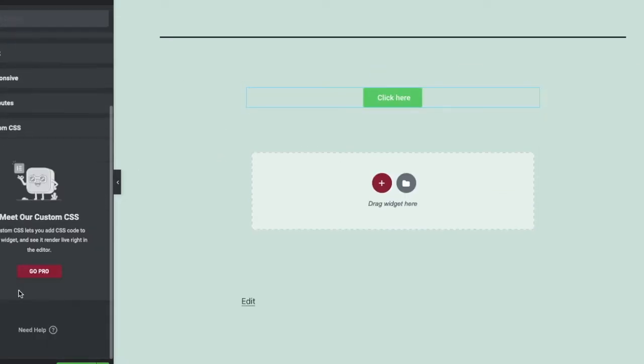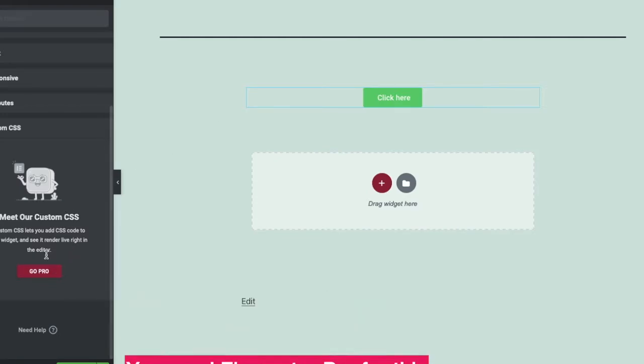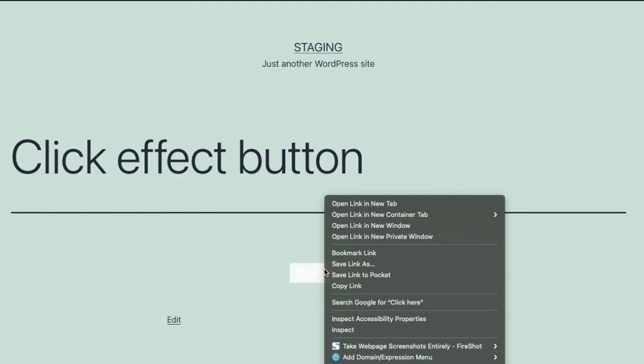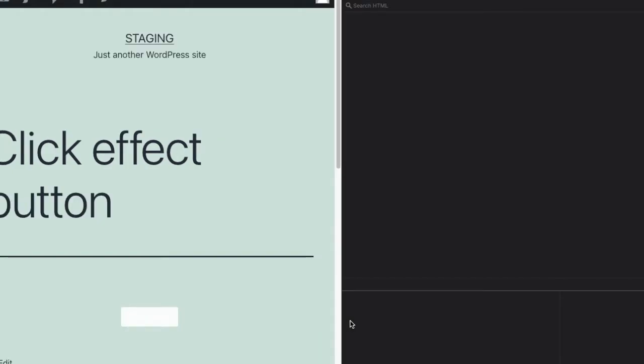After you have created the button, you need to find the CSS class for that button because we are going to add a single line of custom CSS to achieve this effect.